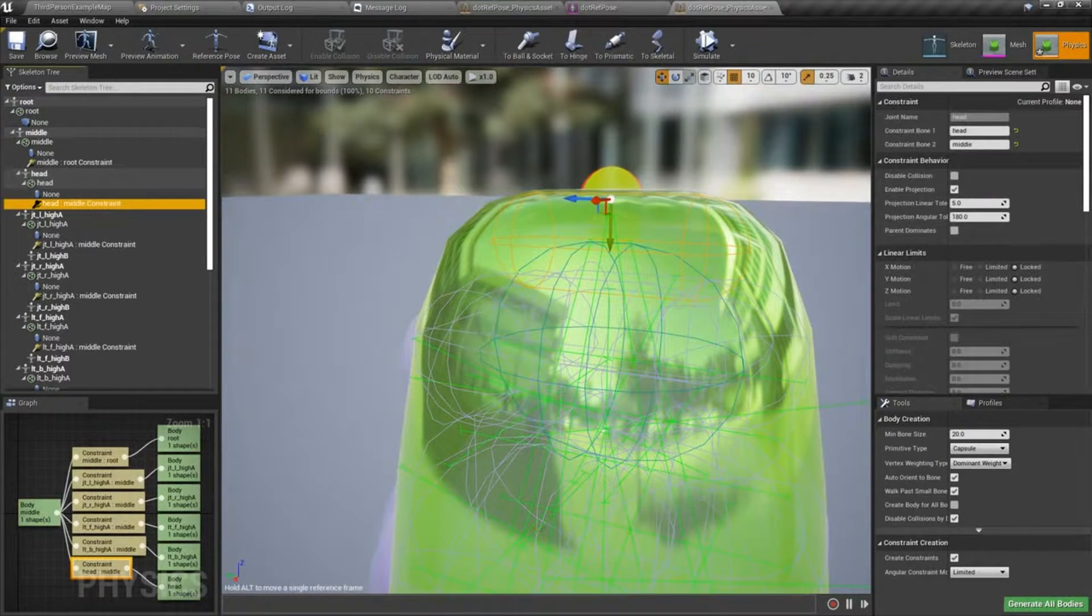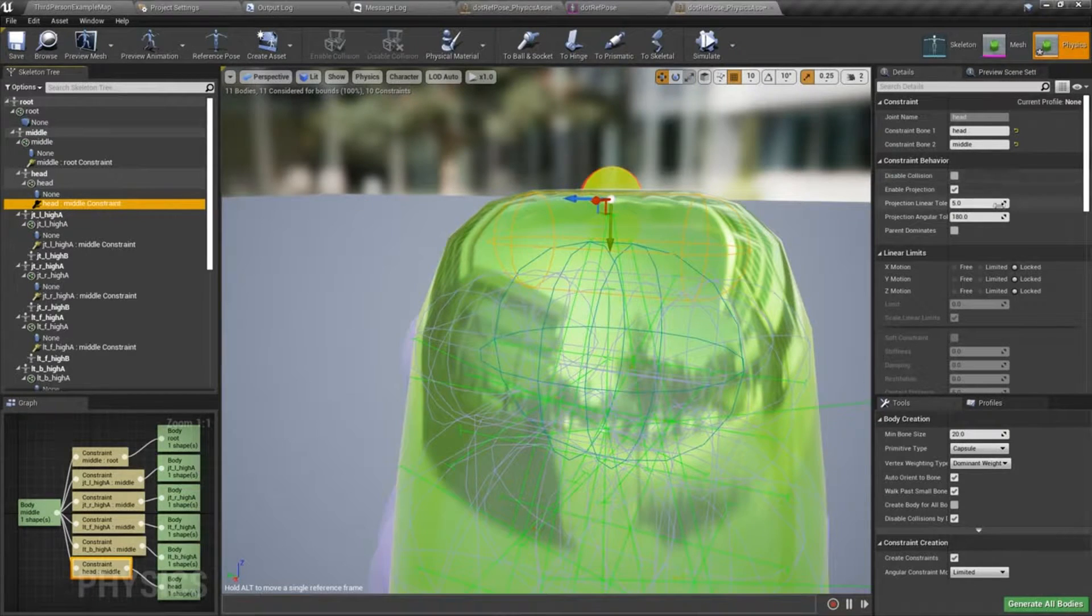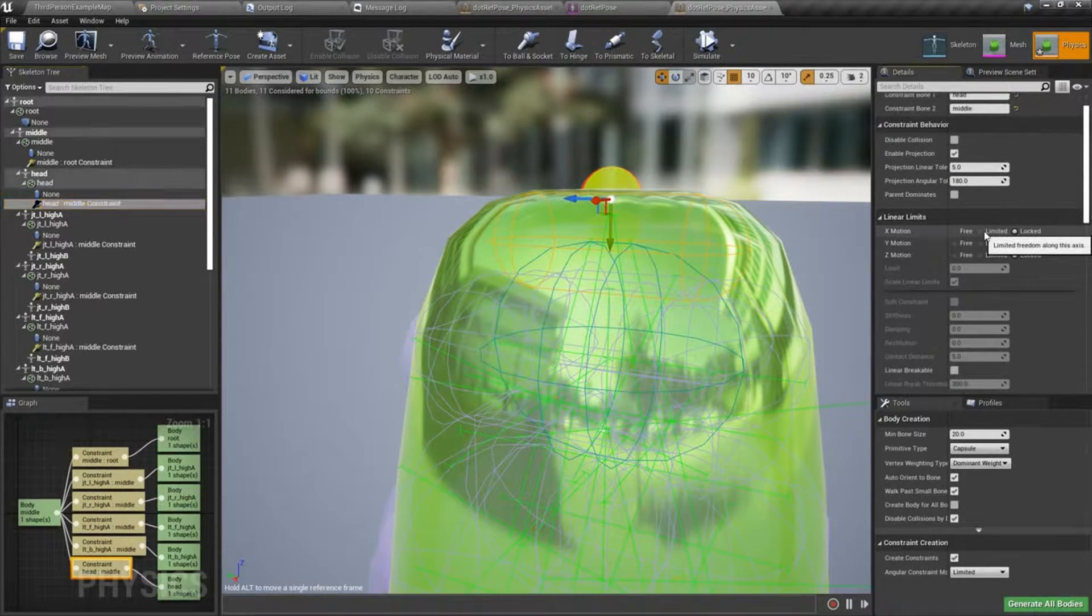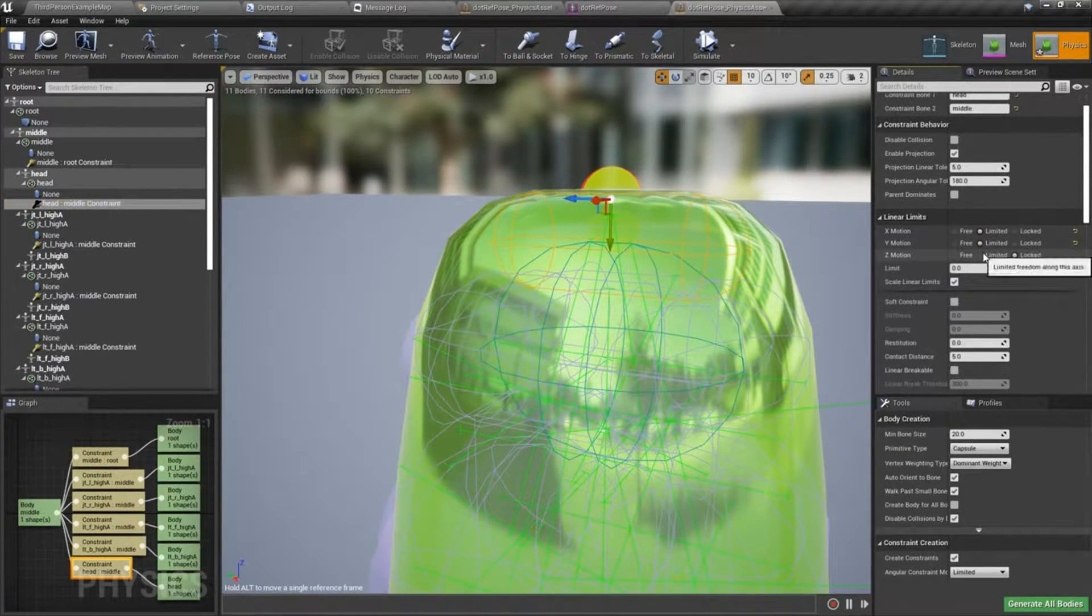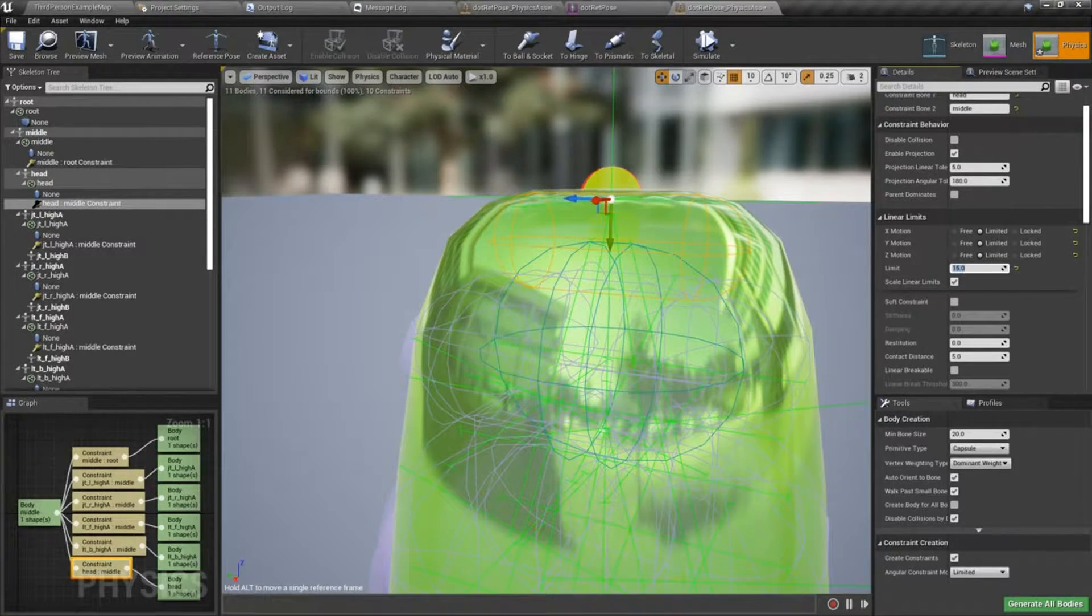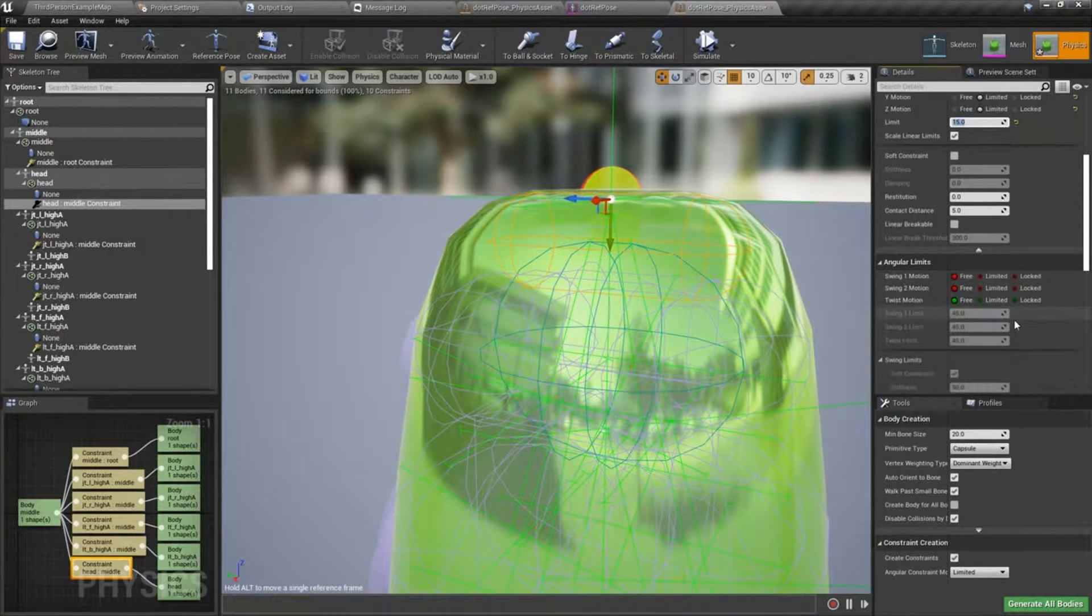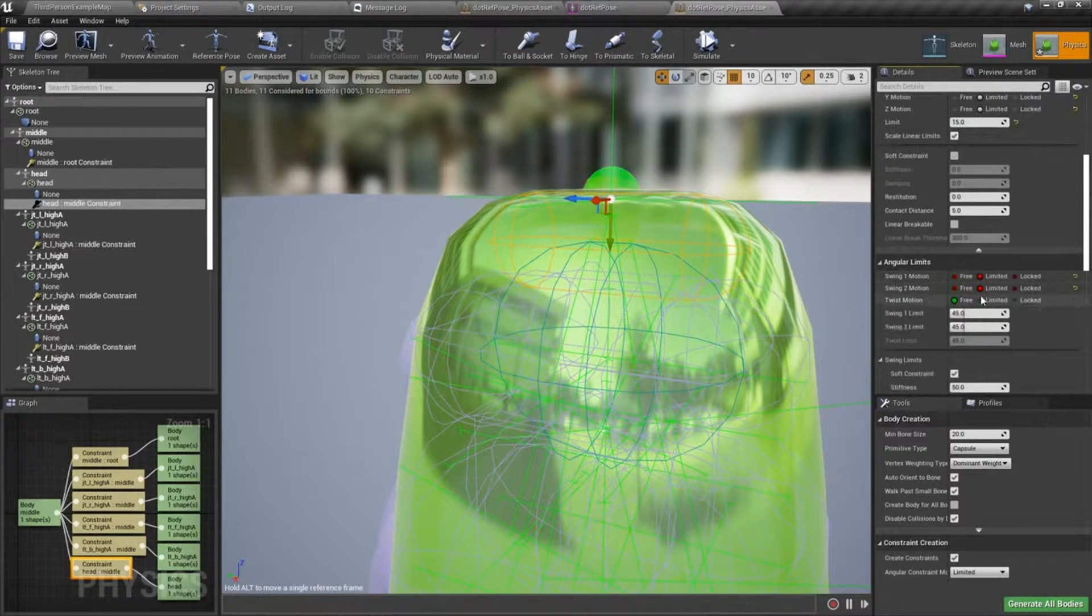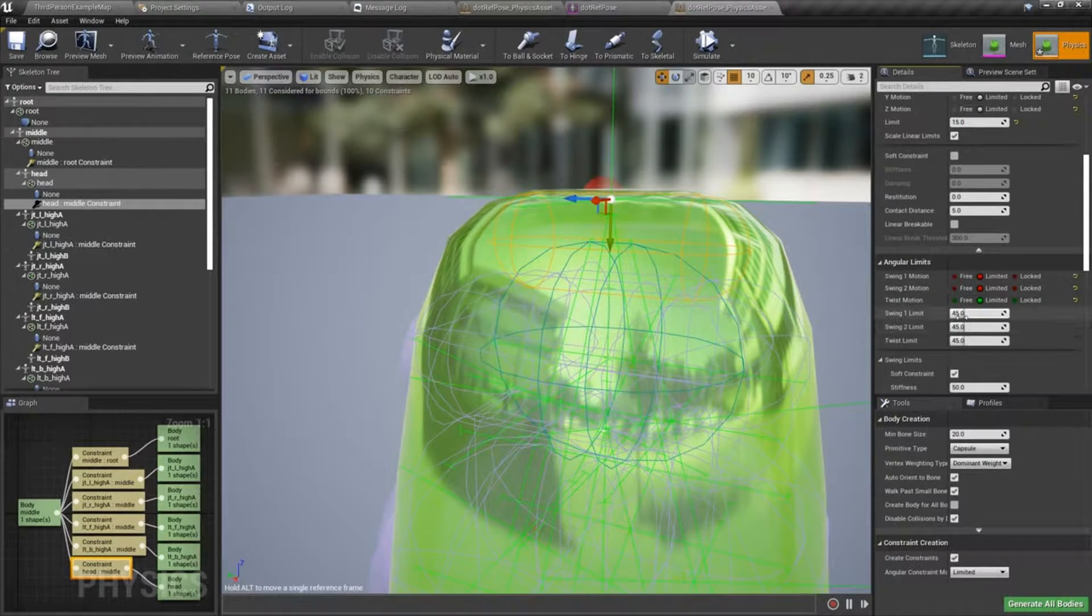We'll go ahead and adjust our constraints. Set our linear limits to limited. I think I'll set that to 15 limit. And let's go to our angular limits.